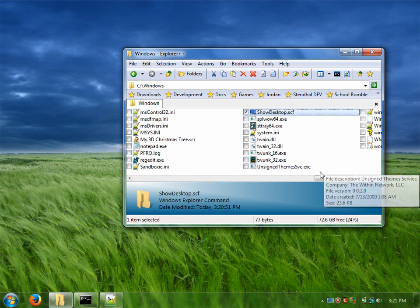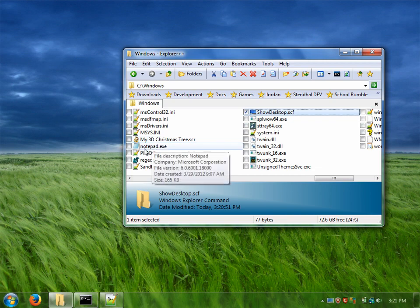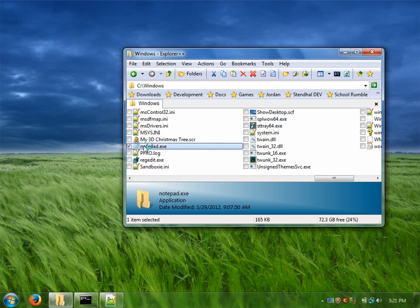Okay now the next thing we need to do is pin something to the taskbar and it doesn't matter what, we can pin anything down there. So I'm just going to pin notepad.